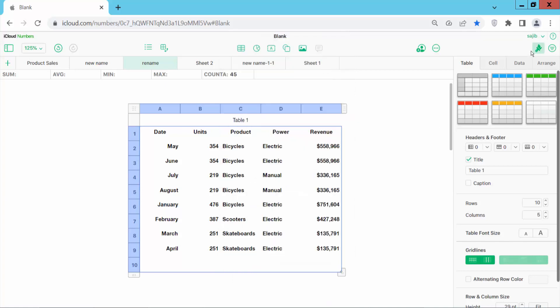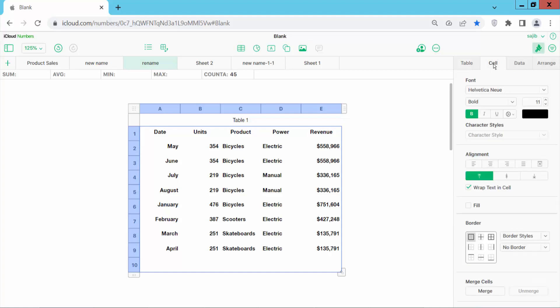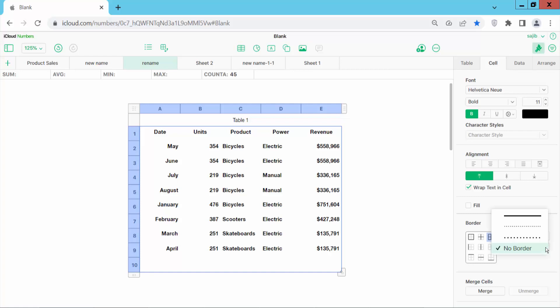Now click on the table format option and select the table cells option. Here you will find the border option. Select all border option and then select the line border option.